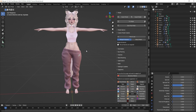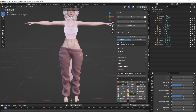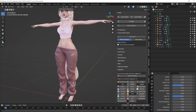Shape keys and blend shapes are the same thing — they just use different names in Unity and in Blender. In Blender we call them shape keys. There are so many things you can do with shape keys and they are so incredibly easy to create and to utilize. Let's get started.